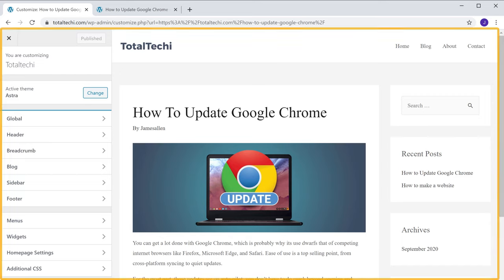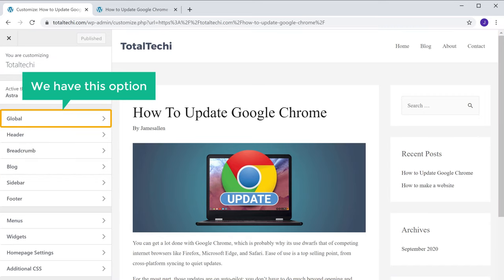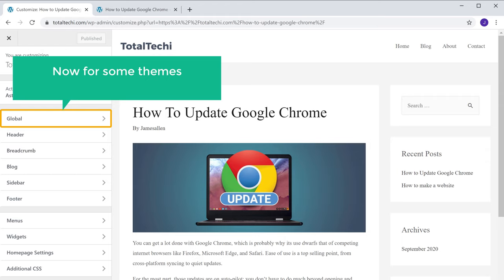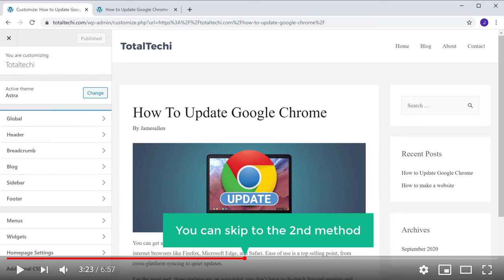It will take you to this page. Here you can see we have this option. Now for some themes, this option may not be available, so if you don't have this option, you can skip to the second method.